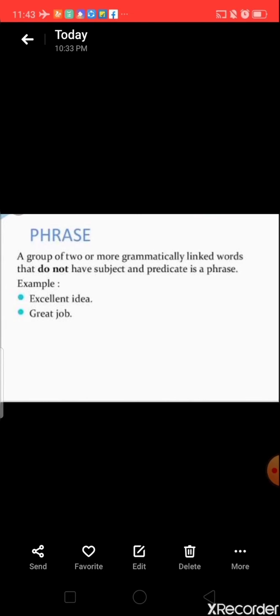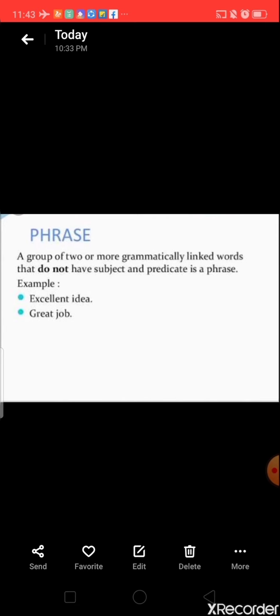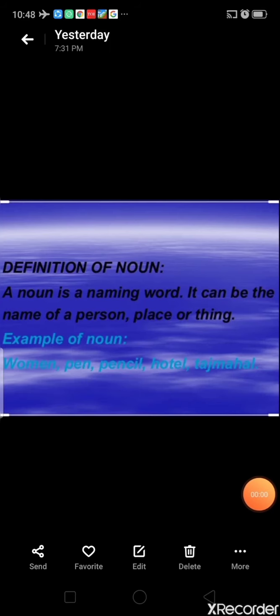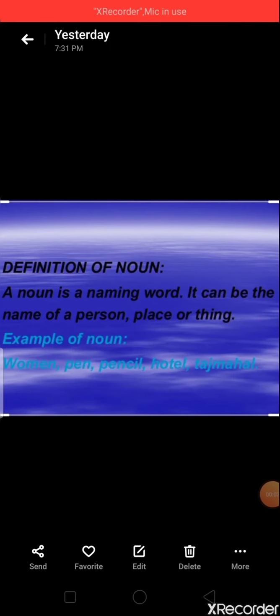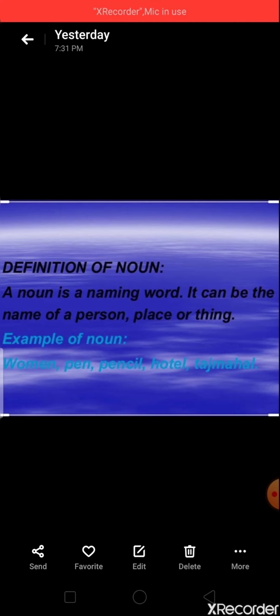Phrases means a group of two or more grammatically linked words that do not have a subject and predicate. For example: 'excellent idea', 'great job'. Now, noun — a noun is a naming word. It can be the name of a person, place, or thing. For example: women, pen, pencil, hotel, Taj Mahal, etc. Now let's learn about adjectives.